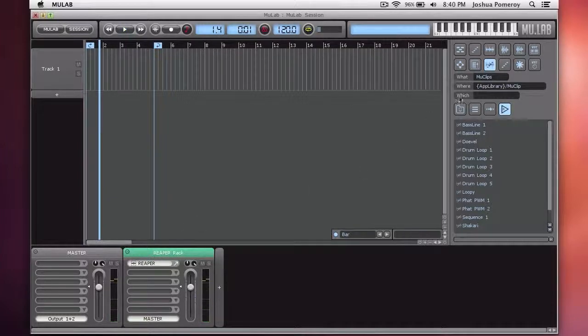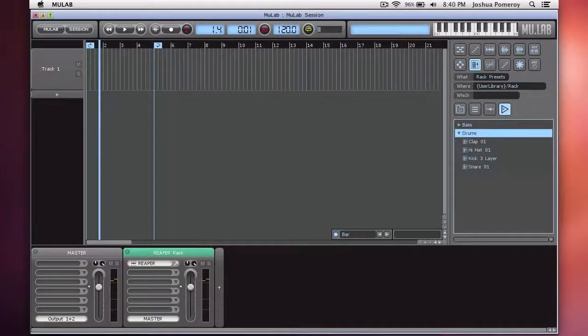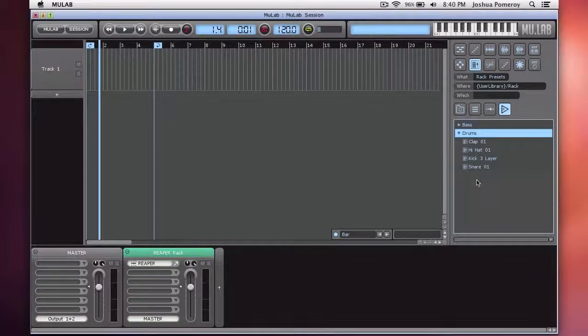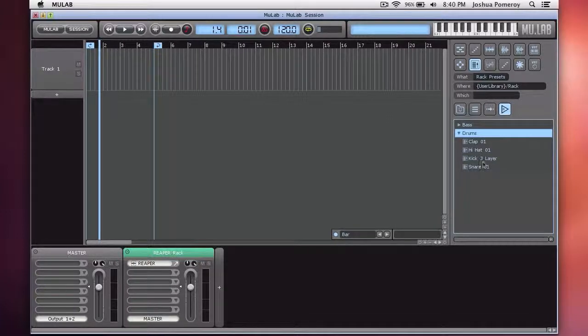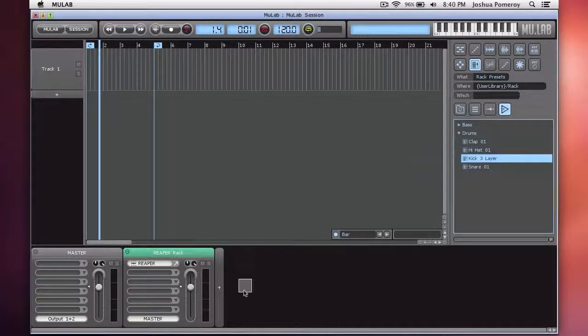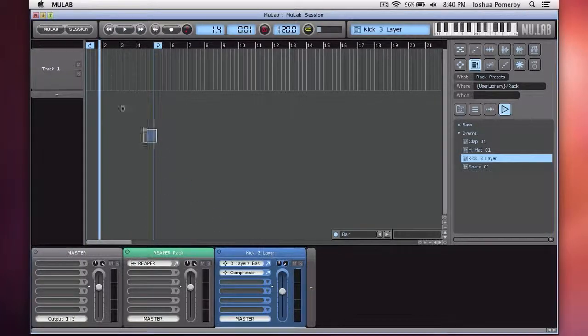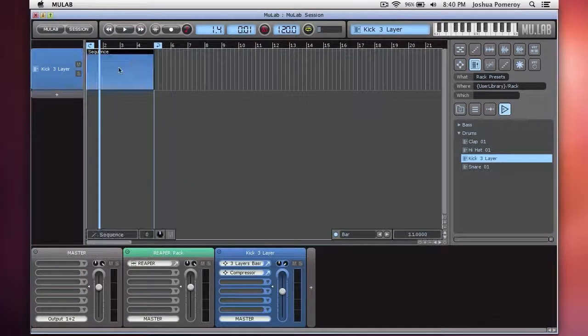So now I can go ahead and add my own things to MooLab as I normally would. And going to our rack presets that we created in the previous video. If you didn't see that one, go ahead and look at the other videos in this playlist. I'm going to add our three-layer kick and add it to our track right there.